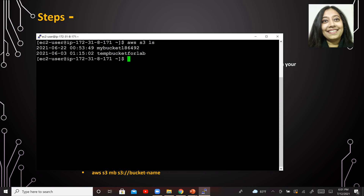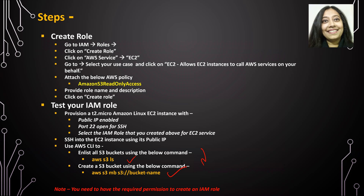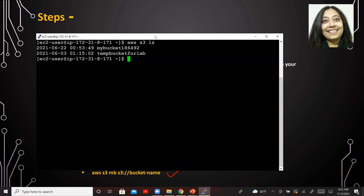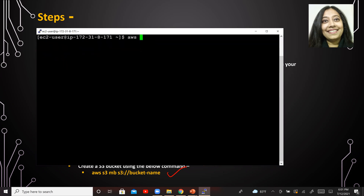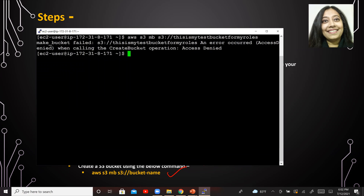Let's see if I can create a bucket or not. The command for that is right here. Let me clear the screen. AWS S3 MB S3:// — you can pretty much give any name — 'this-is-my-test-bucket-for-my-roles'. Hit enter. And you can see that access is denied because I only have read-only access to S3.